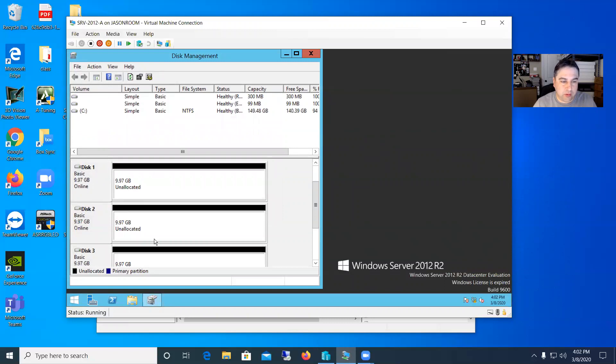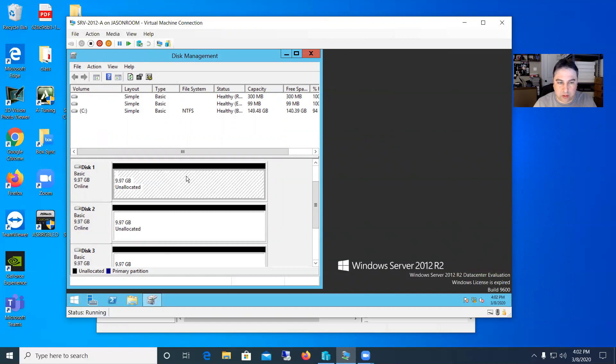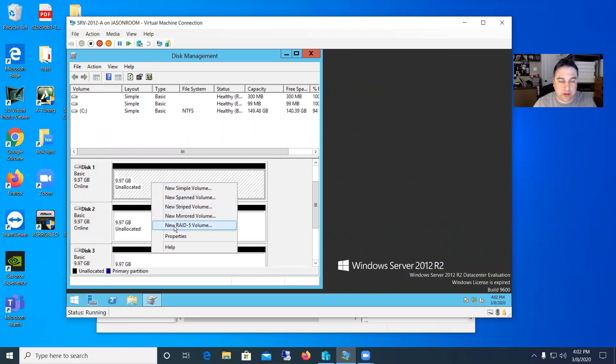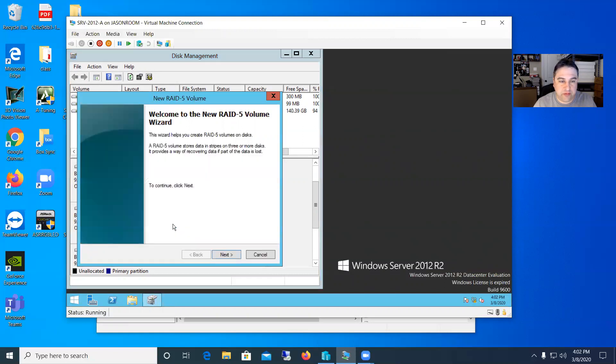And you can see in here all three of them are now our 9.97 gigs unallocated. So now if you right click on one of these disks here in the unallocated section, you can right click and say it'll give you some choices here. So what we're going to do is a RAID 5 volume. So say new RAID 5 volume and it'll open up that wizard here.